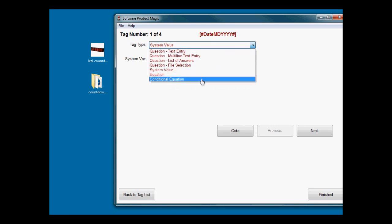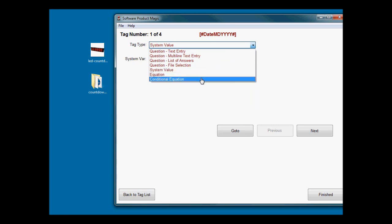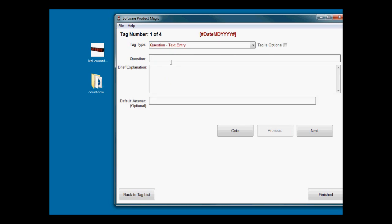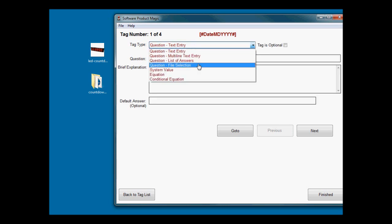We've also got equations and conditional equations which I'm not going to touch on here. They're sort of a more advanced feature. To be honest, you can build very good software using just the first two options on this list, which are by far the easiest.